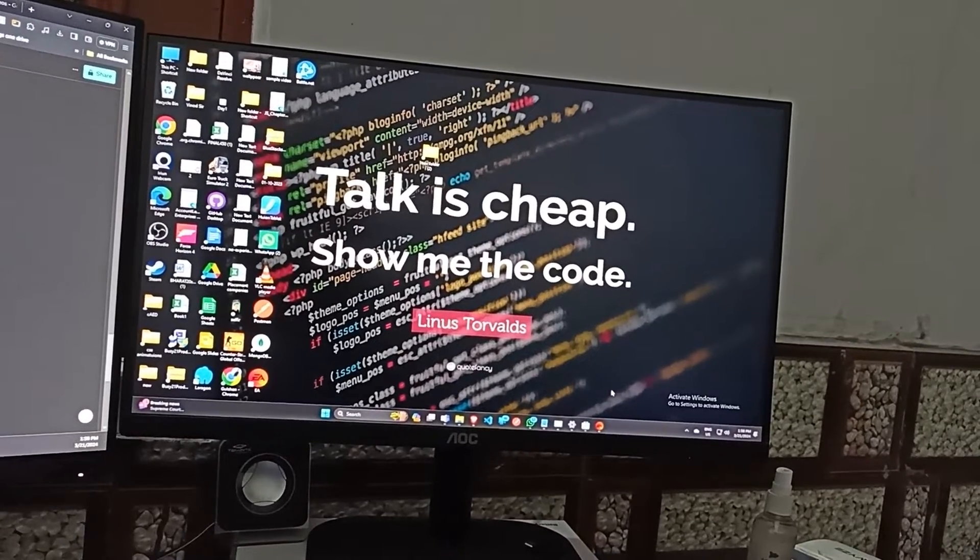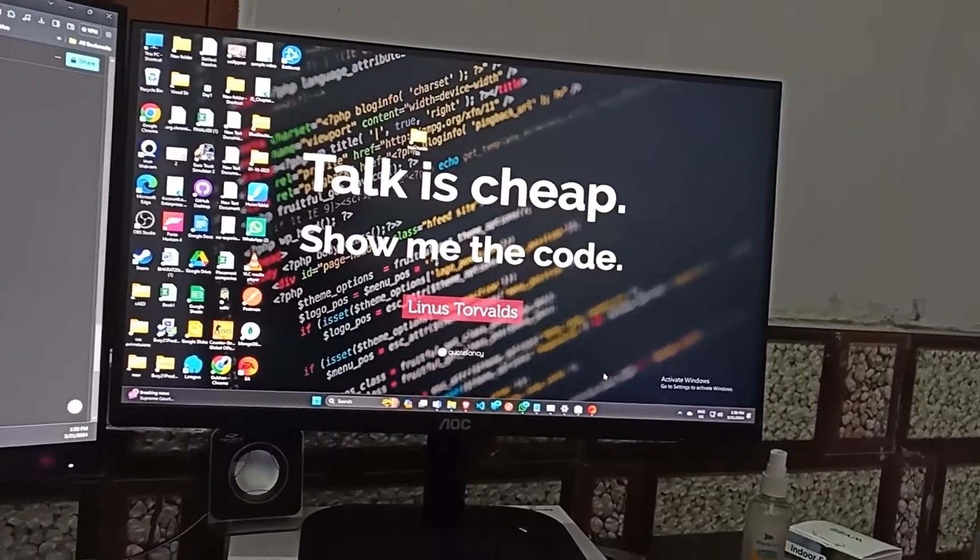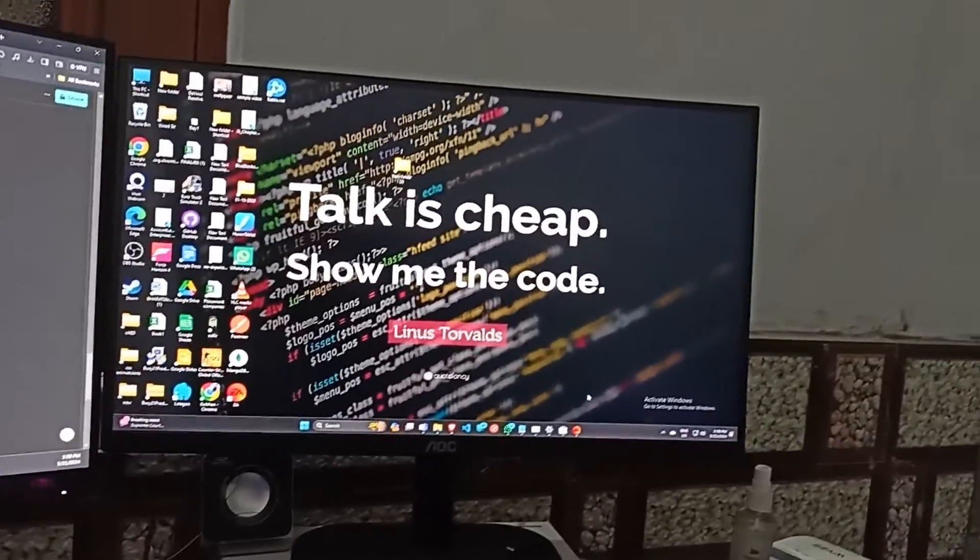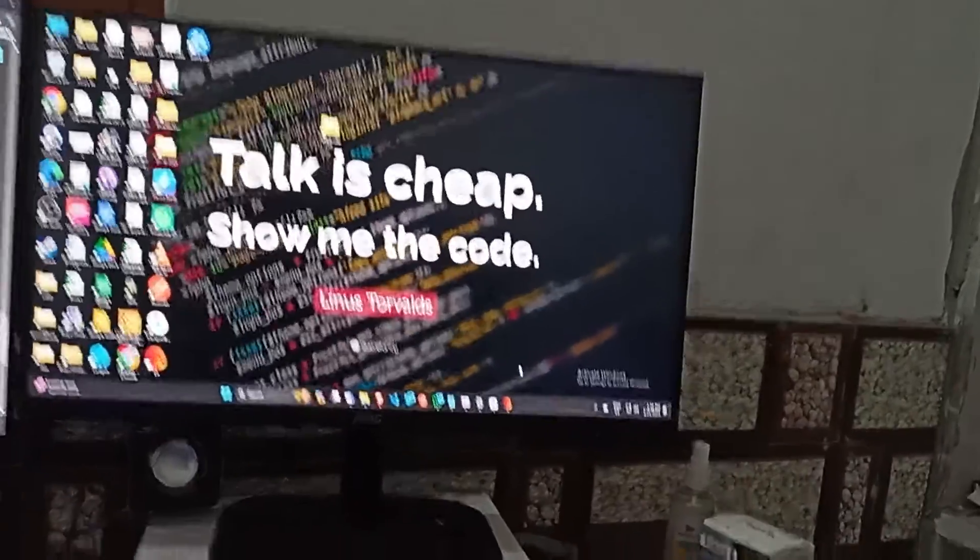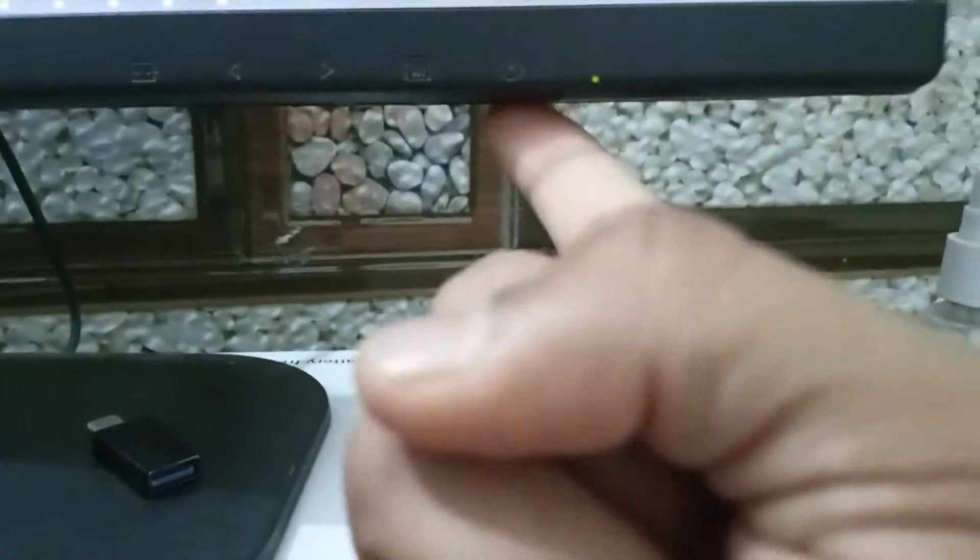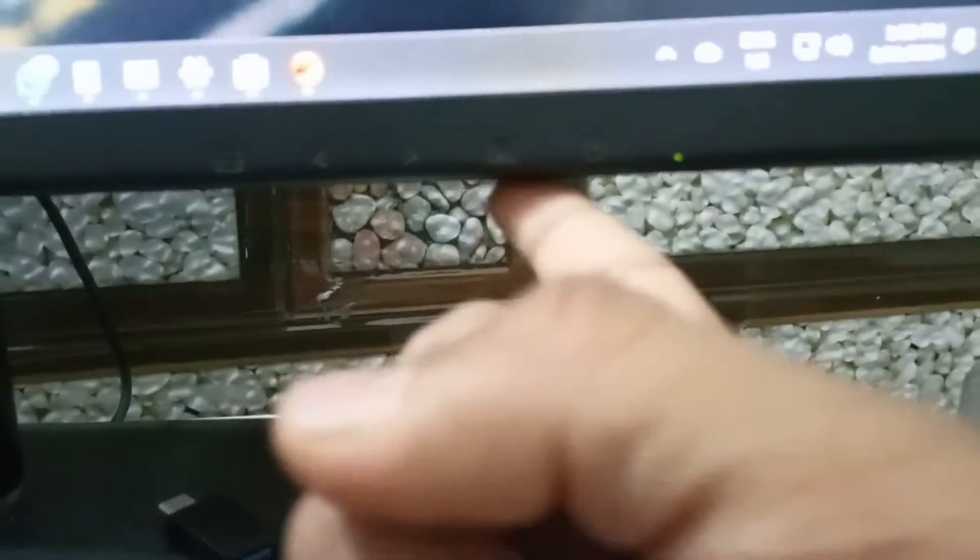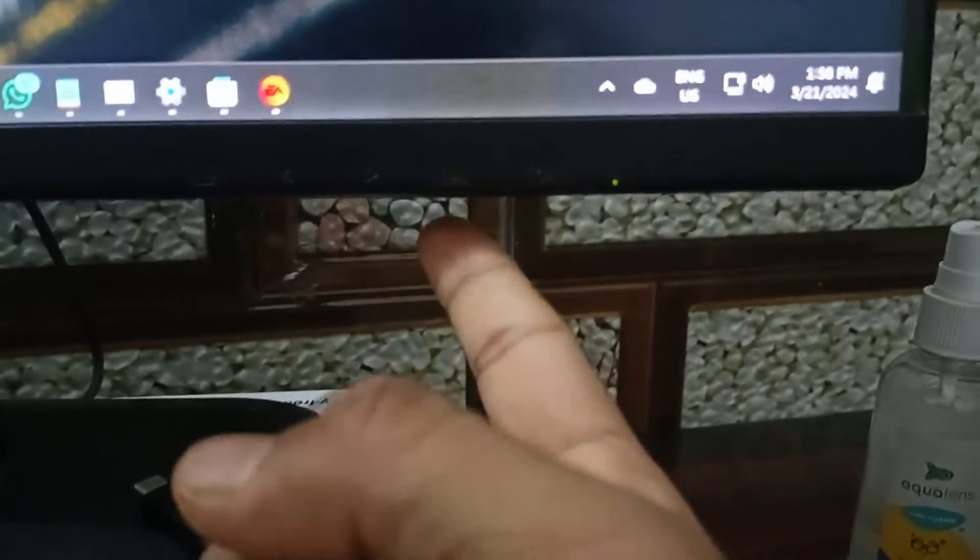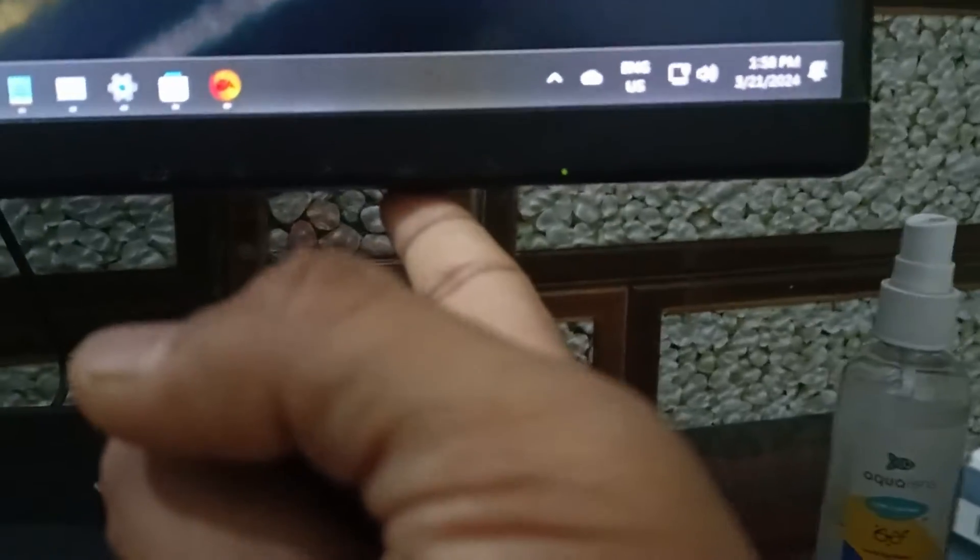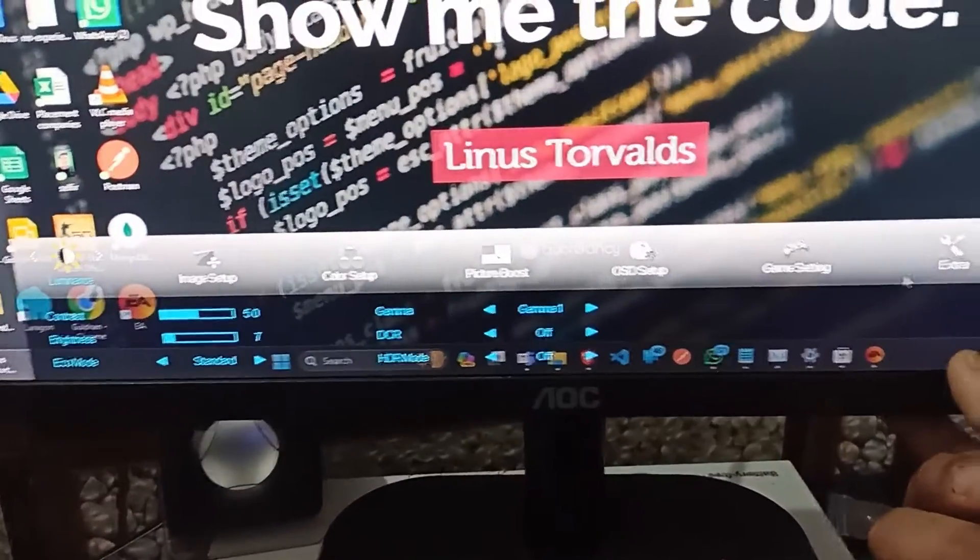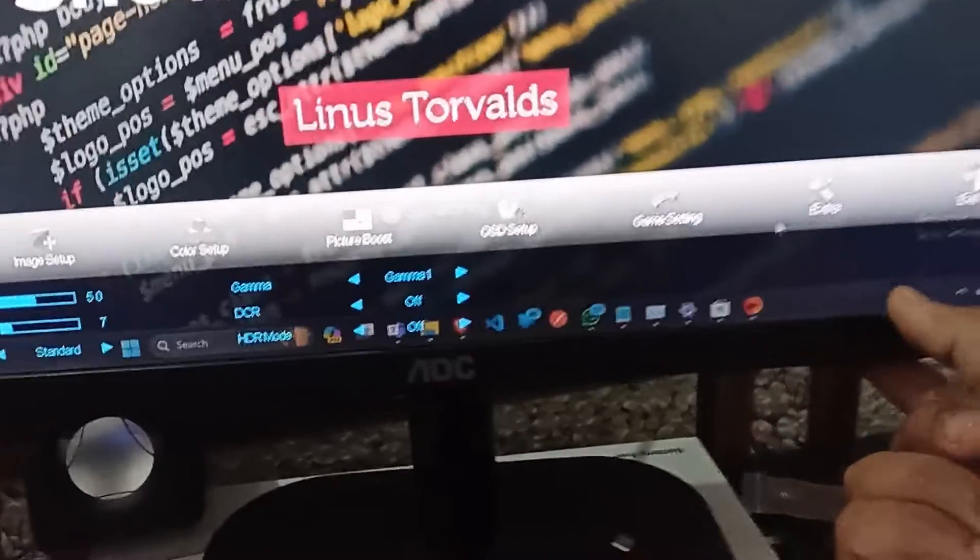Step one is to access the on-screen display OSD menu. To begin, locate the control buttons on your AOC monitor. Here you can see at the bottom of the AOC monitor there are some buttons. Simply press the first button to open the menu, and now the monitor settings will be open.